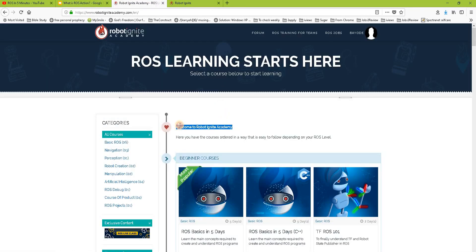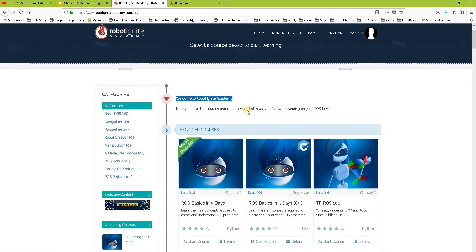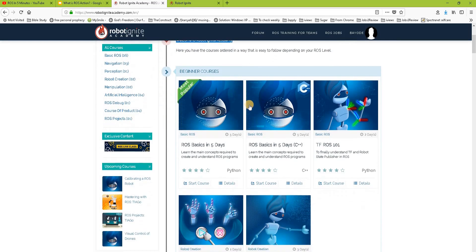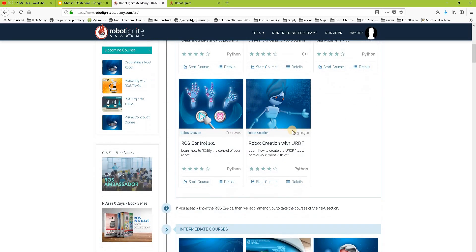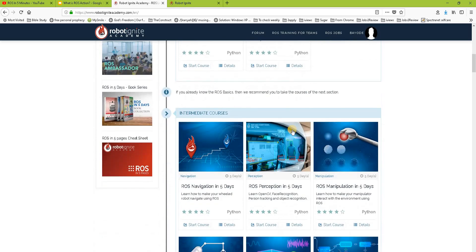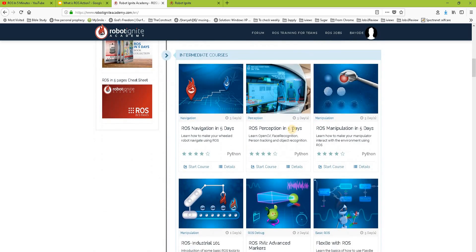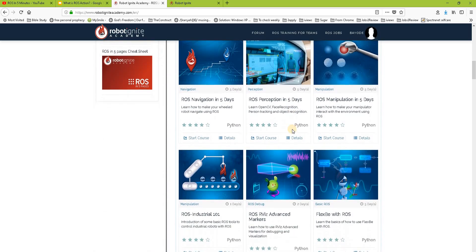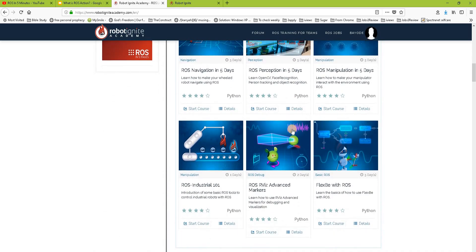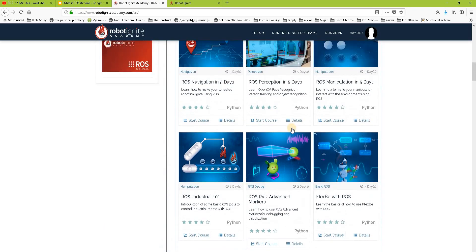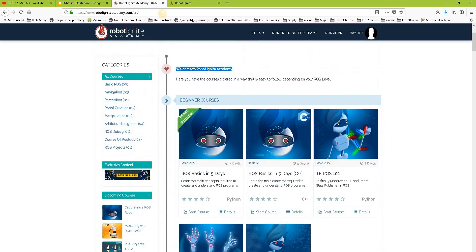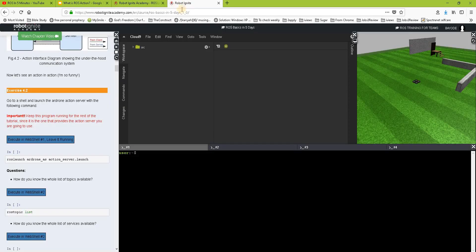Before we start, remember to visit the Robot Igniter Academy, our online academy where you find practical online ROS courses using simulator robots — no installation required. You will find a link in the video description. For this video we are also using one of our courses there.